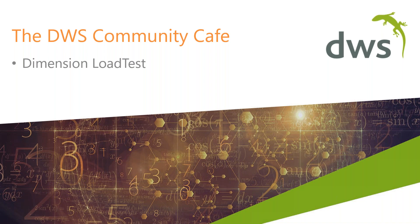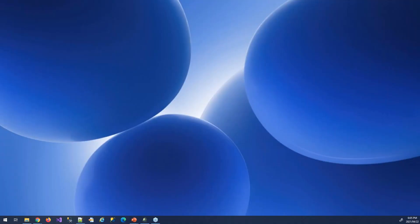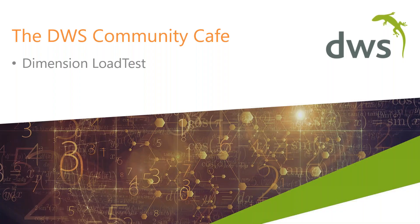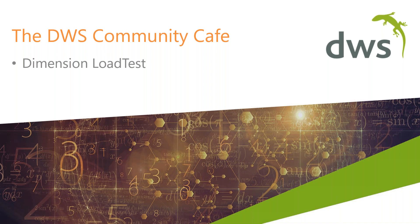During this series, the solution experts will walk you through some tips and tricks and use cases that you may not be aware of or haven't used. Today's session is on Dimension Load Test. If you have any questions during the presentation, please feel free to put them in the chat. If you have any comments afterwards, I'm Rachel Fraser from DWS and my email is rachel.fraser at dwsglobal.com. I'll pass you over to Johan van Rijk, one of our solution experts.